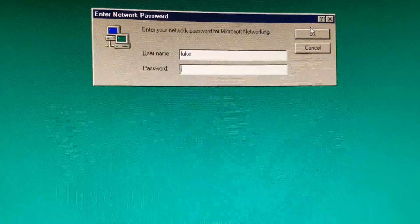No password here. Now we can put the Windows 95 Sanford.